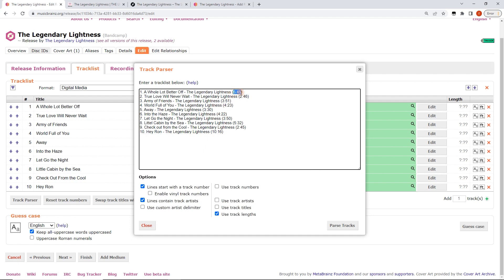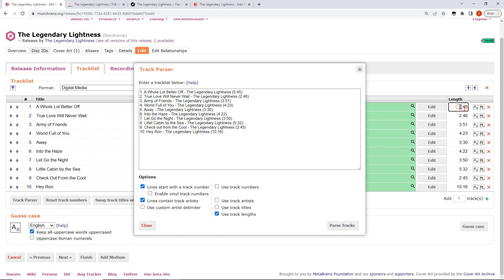And because I've unticked all this, the use track artists, use track titles, you know have a little check make sure this matches the track list for sure. And we're just going to click pass tracks and look it's immediately pulled in the length.